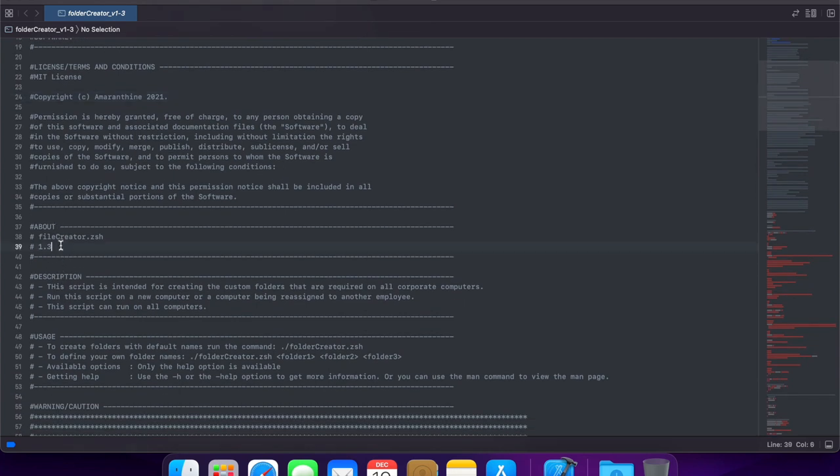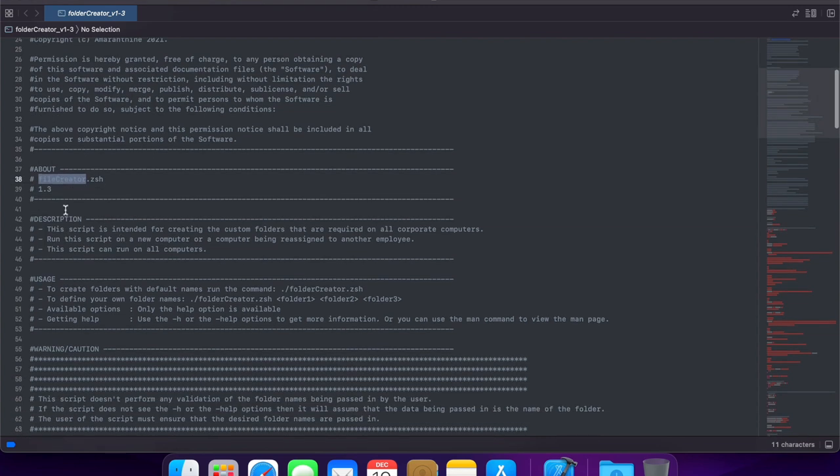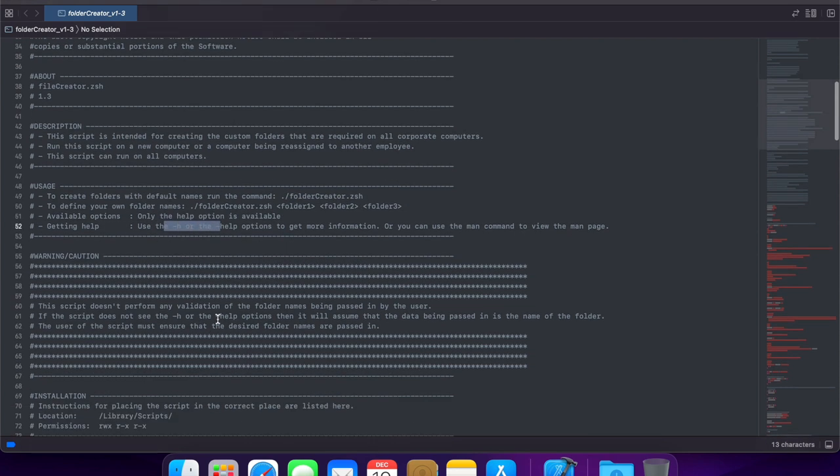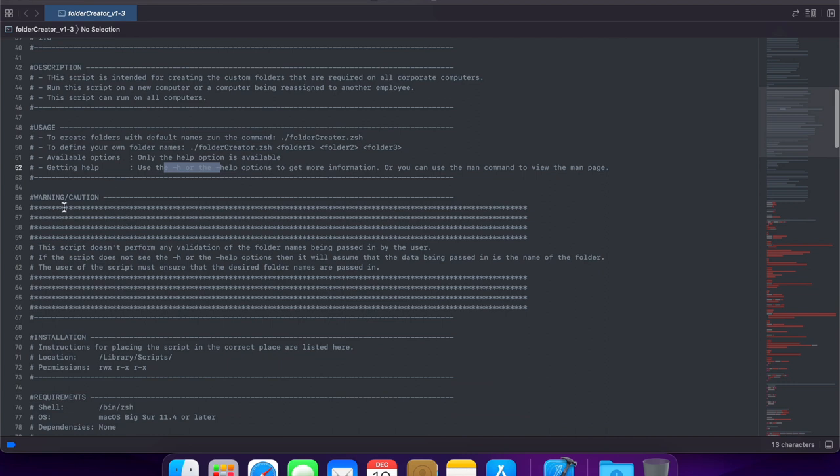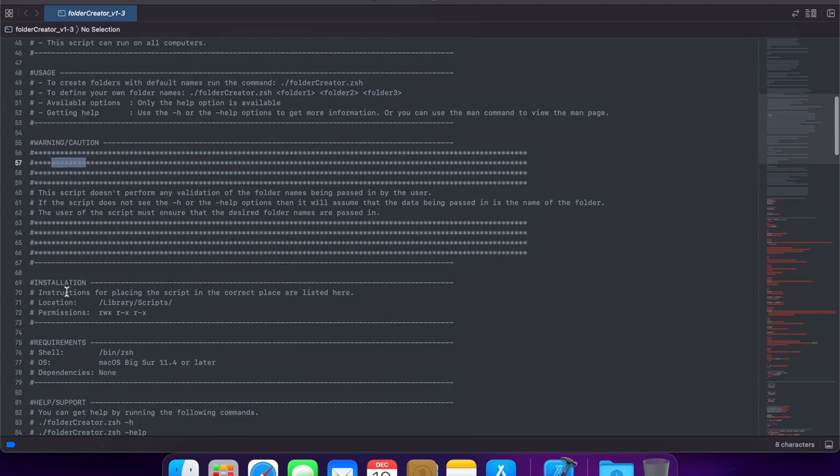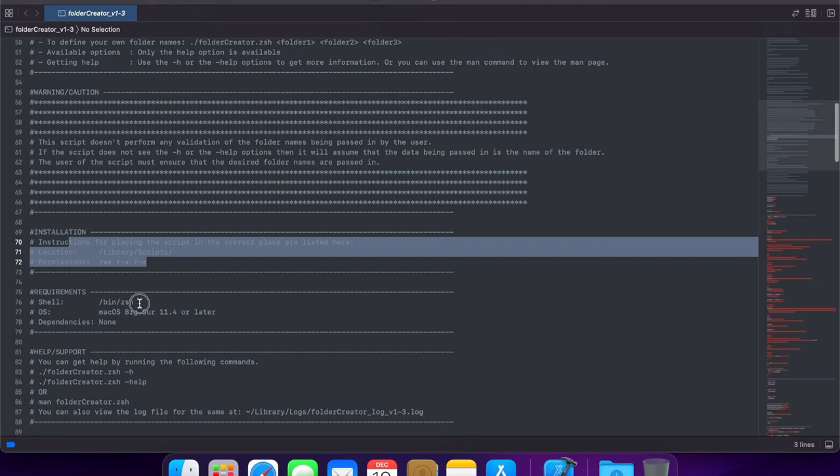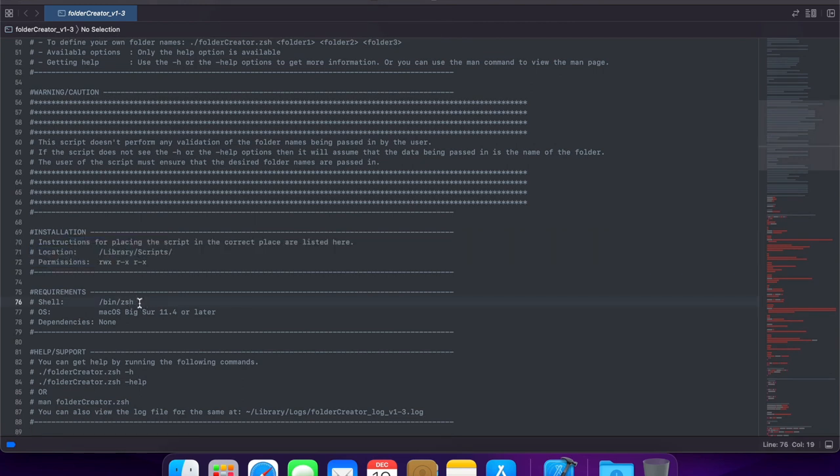A little bit about the script. So, for example, this is version 1.3. This is the name of the script, a little description about what the script does, how do we use the script, how do you execute it, what sort of information can you provide when you run the script, what options are available, any warnings that need to be there, we can use special characters to draw attention to that section, how and where to install the script.